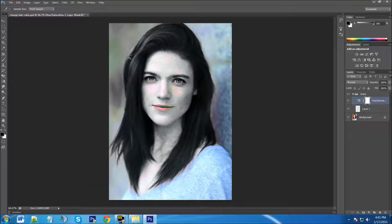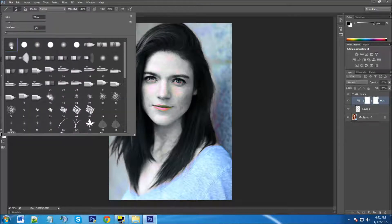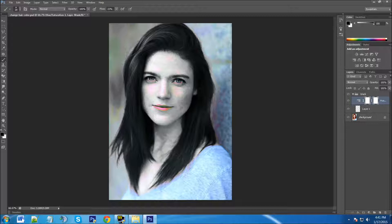The picture doesn't look right anymore because it desaturated everything — we're going to take care of that with a layer mask. With the Hue and Saturation layer highlighted, we're going to click on the rectangle with the circle to create a layer mask. The background here is white, so we need a black foreground. We're going to grab our brush tool and choose a soft brush with a flow of about 80 percent.